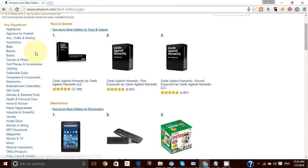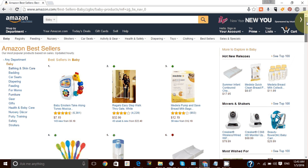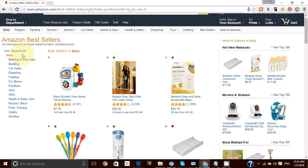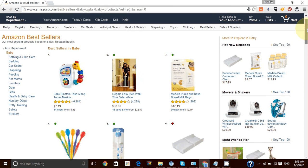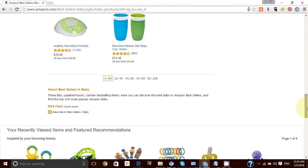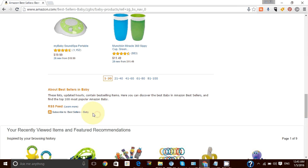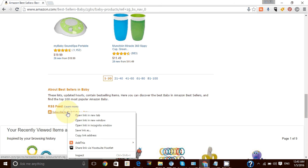On the left side you have all the different categories. For instance, if we select 'Baby,' you can see there are subcategories on the left. If you scroll down, here it is — this is where you get the RSS feed URL from Amazon.